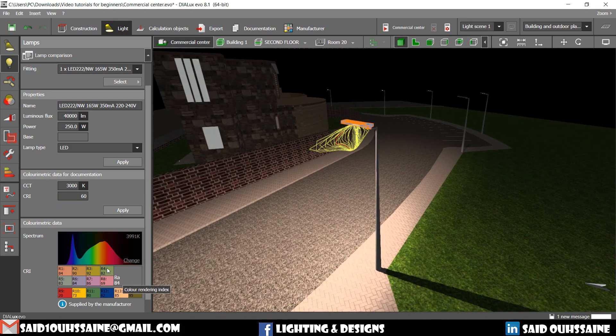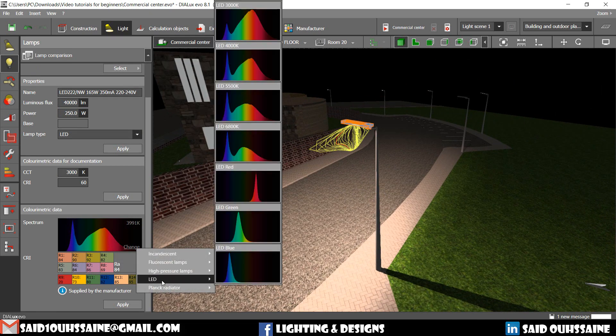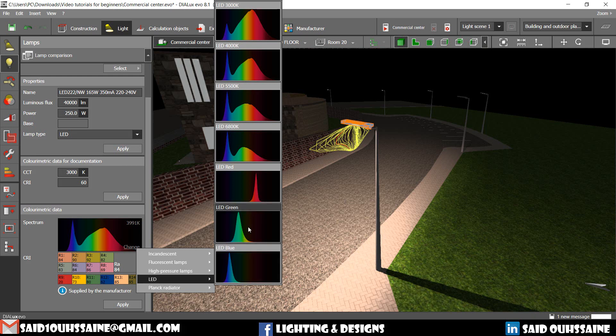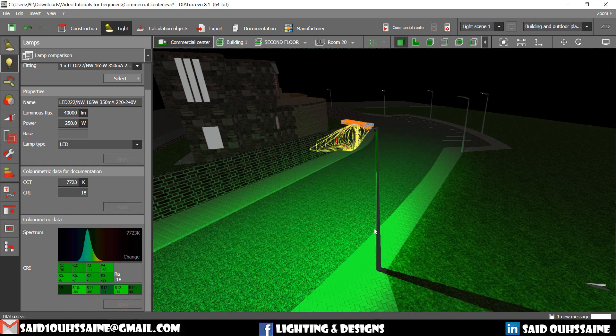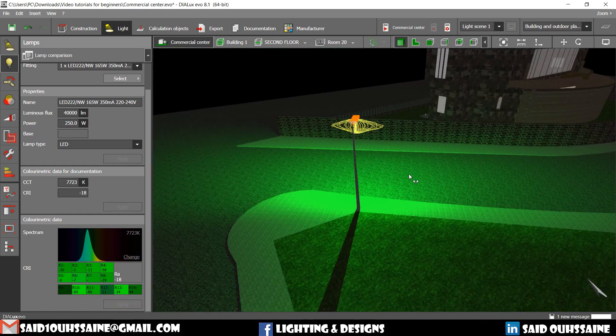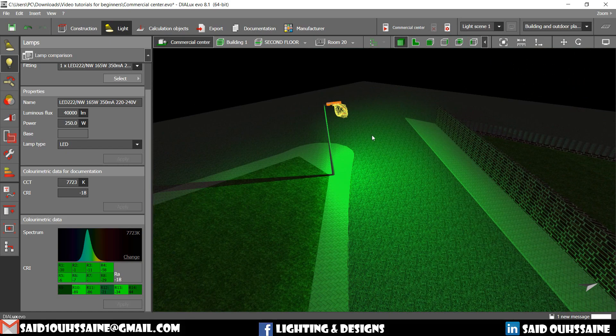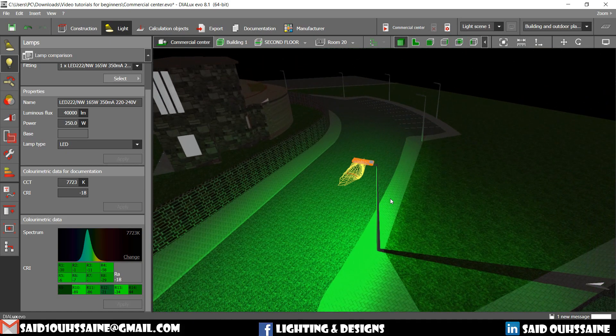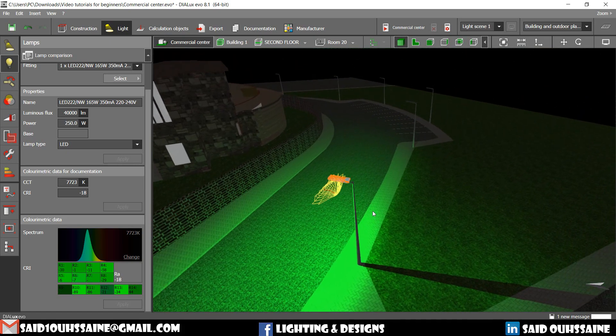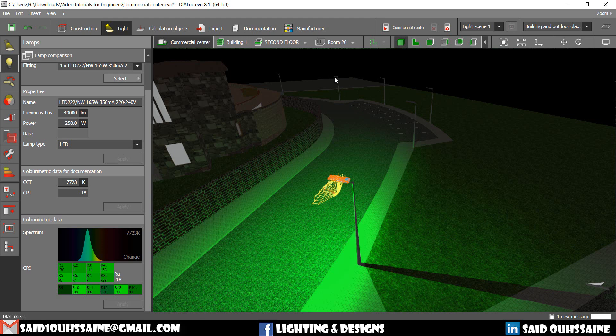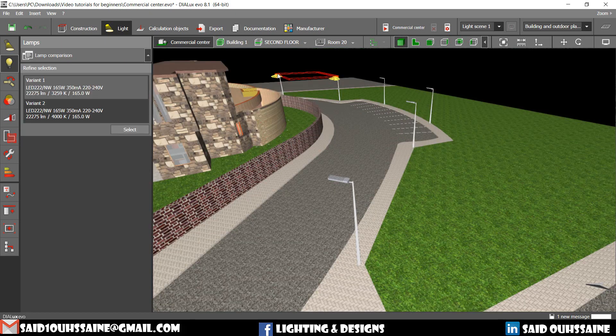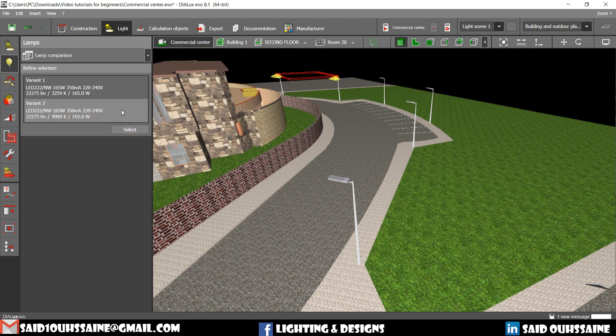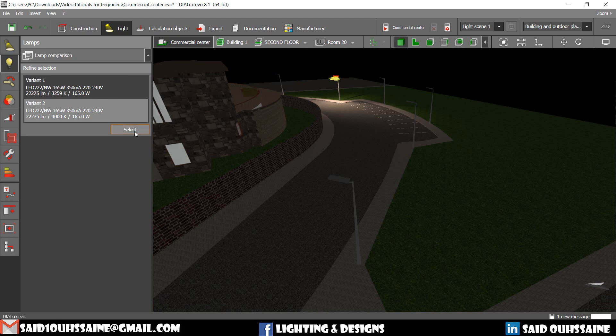We can change the spectrum too. Let's say it's an LED luminaire and that we want a blue item, a blue spectrum. And you say apply. And then here it is. You want a blue spectrum for this luminaire and this one too.